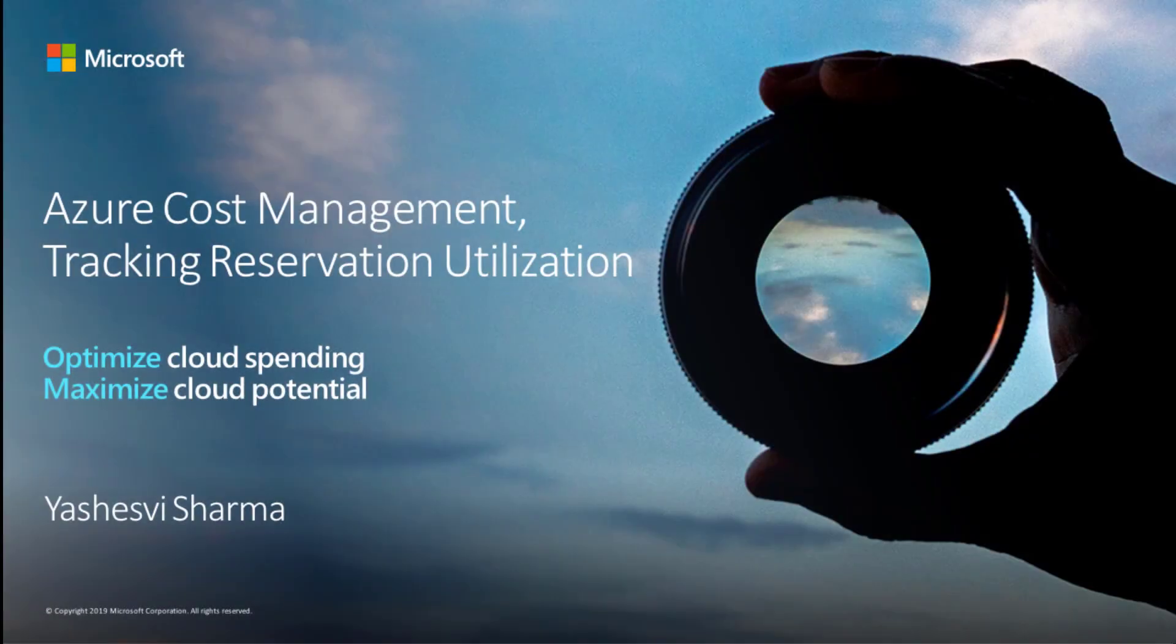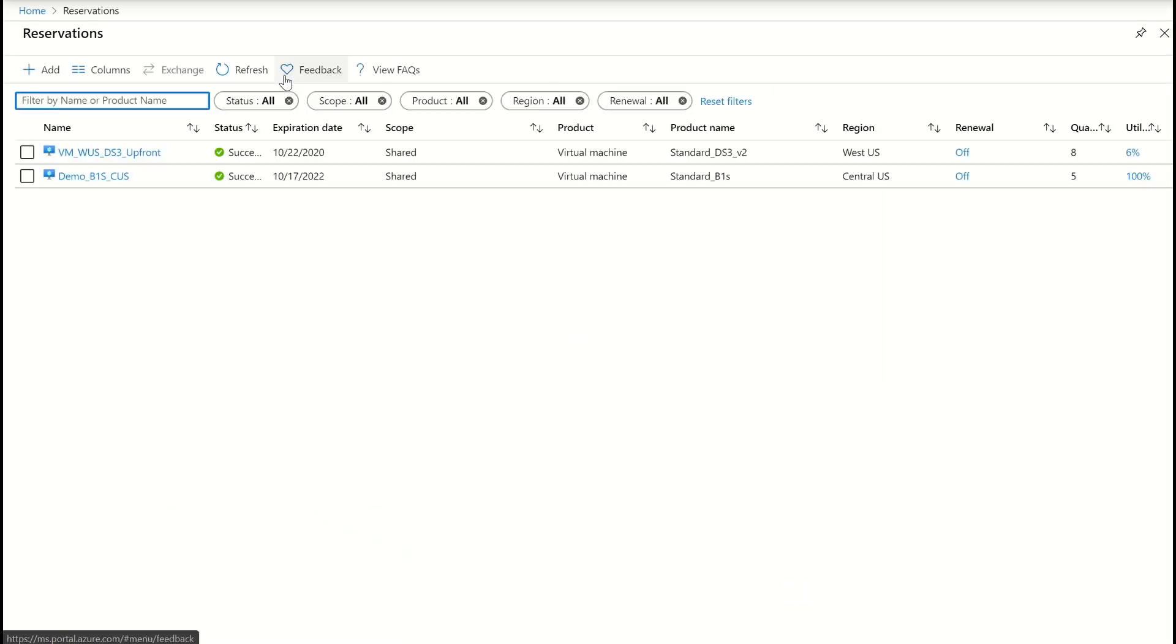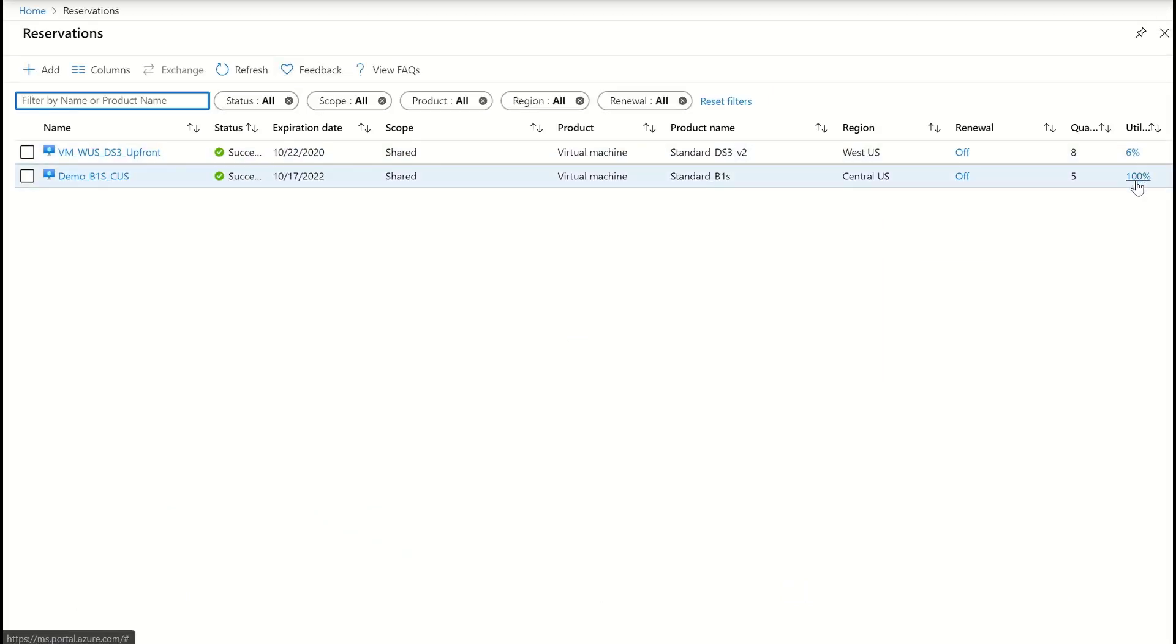You can analyze your reservations utilization on Azure portal. Just go to reservations and then click on the utilization percentage. I'm going to click on this one.